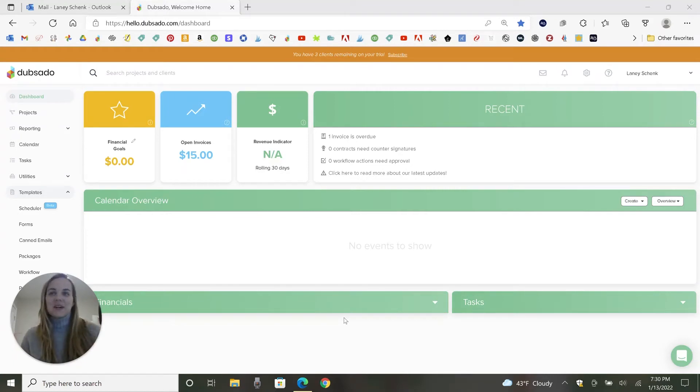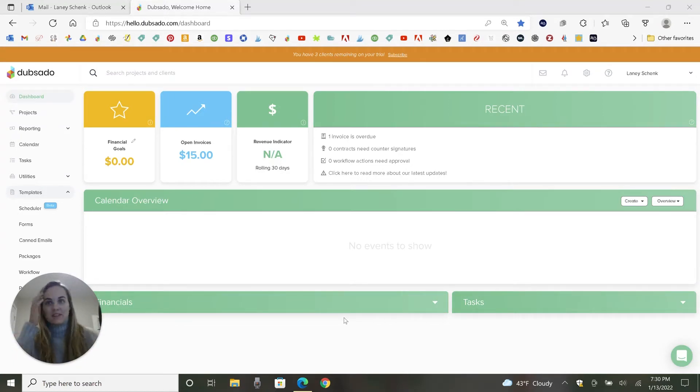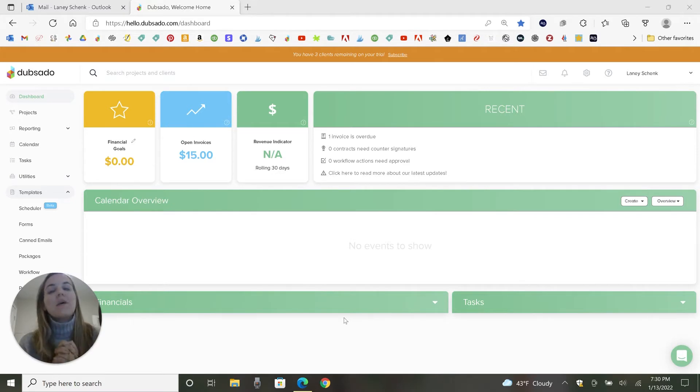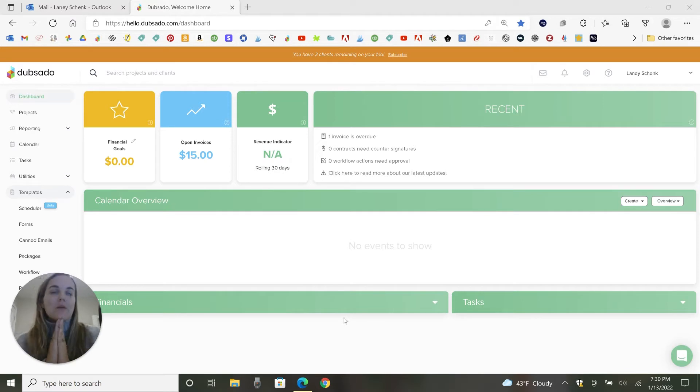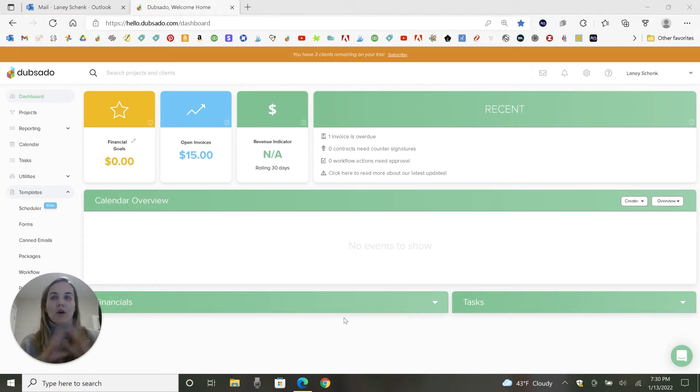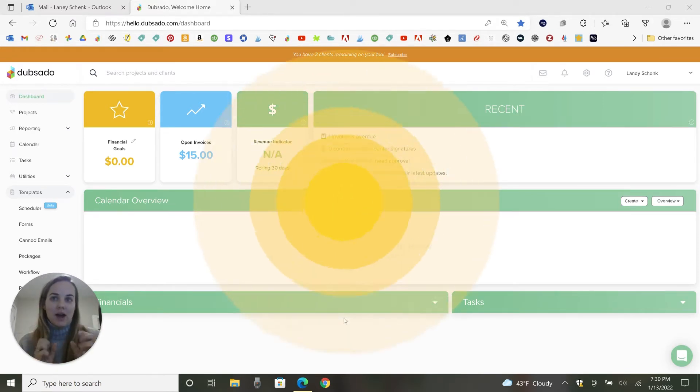Hi, this video is going to talk to you about Dubsado workflows and how to automate things with your business in Dubsado. It is a game changer. I'm very excited about this and Dubsado is the number one platform for automated workflows of all the ones that I've tried.